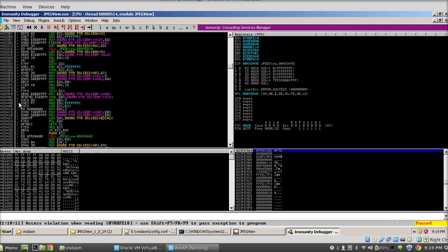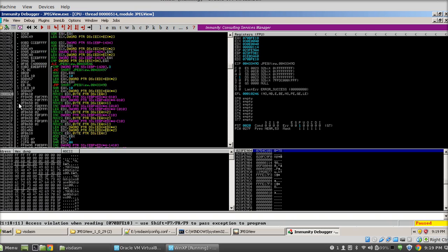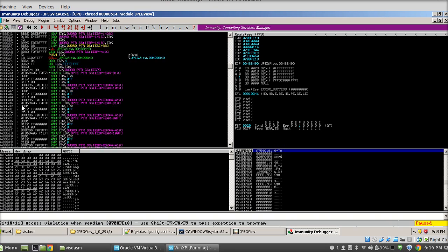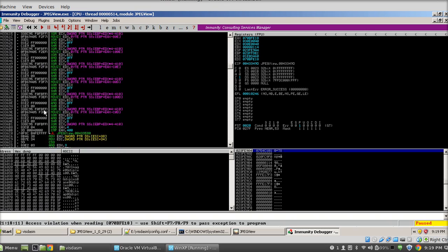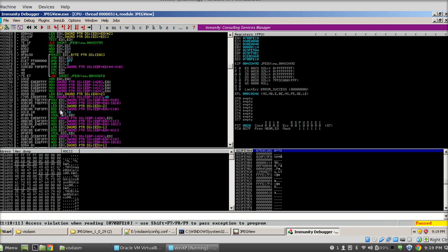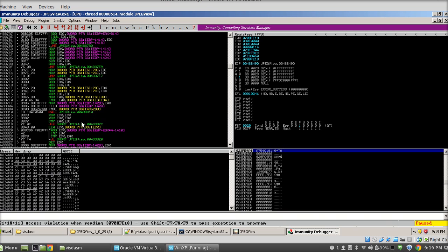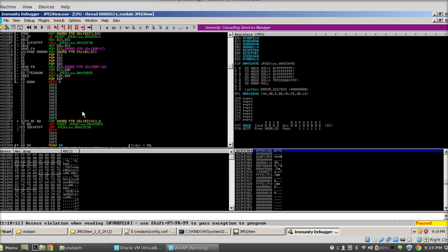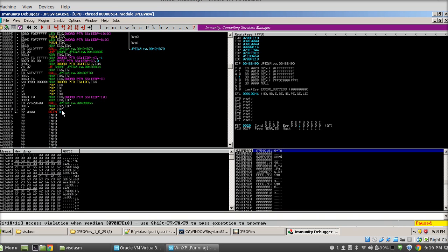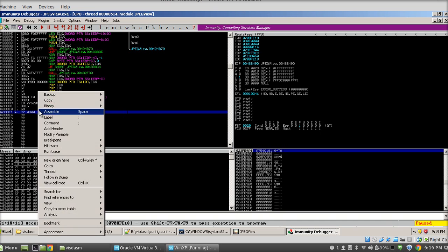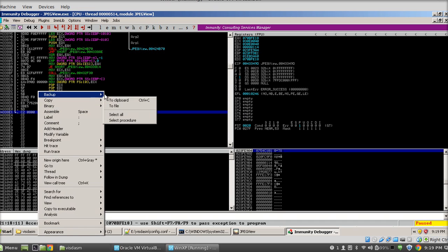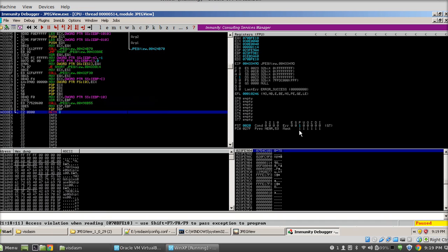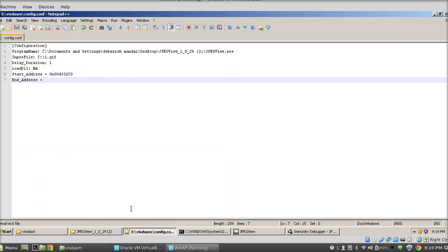And the same way you can find the end address - you need to follow the line on the left side. And this is the exit point of this function. Just copy it and paste it here and remove the unnecessary part.